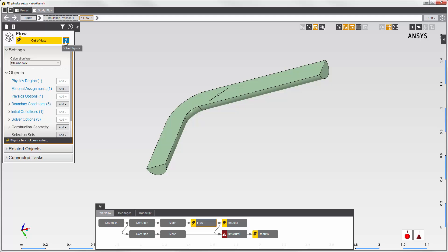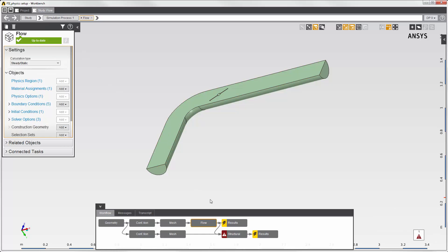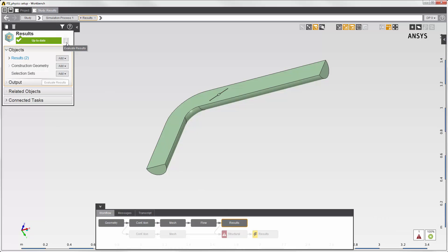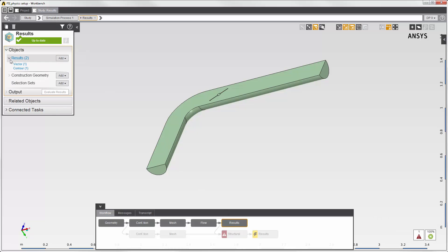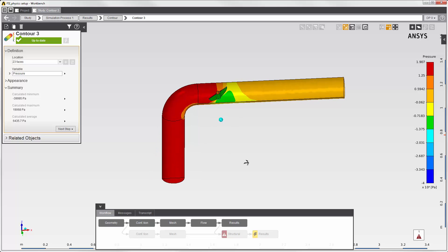Now I'll solve the fluid simulation. Reviewing the fluid results, I can see that the contour of the pressure shows a difference upstream and downstream of the disk valve.